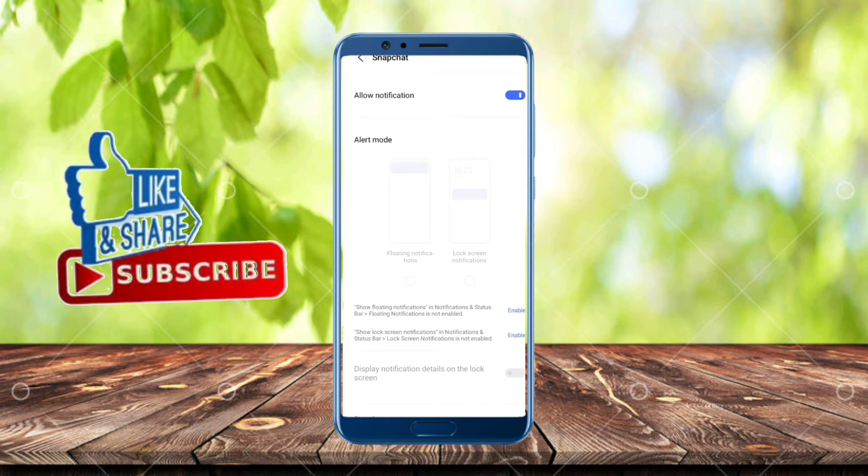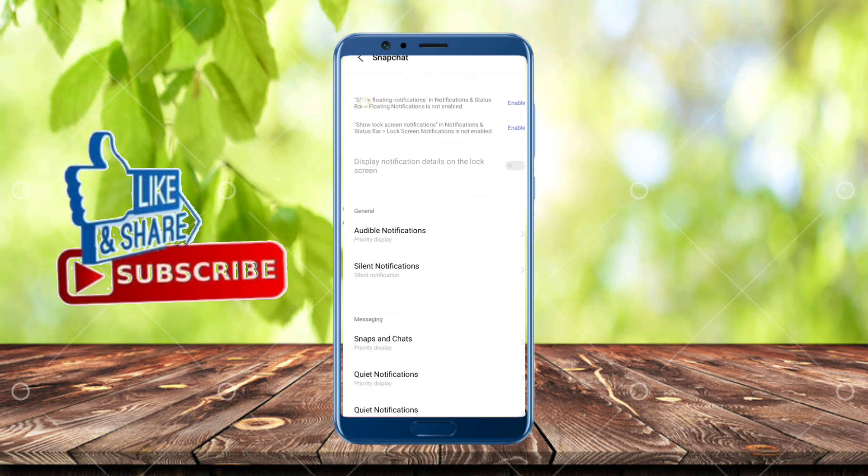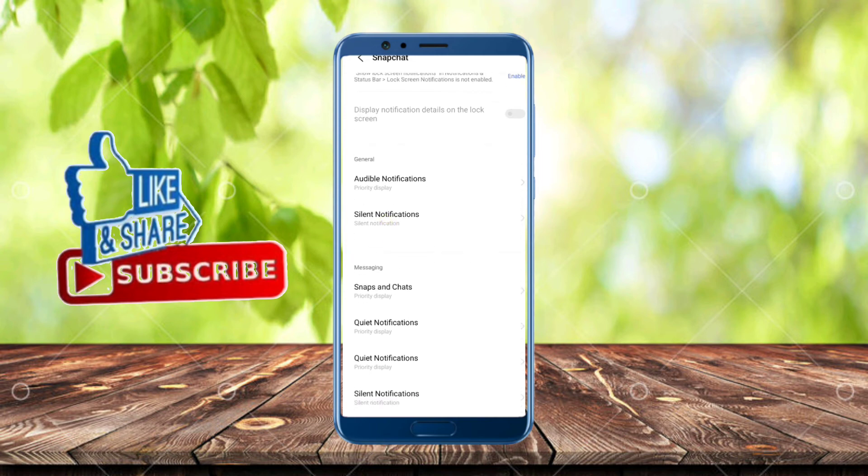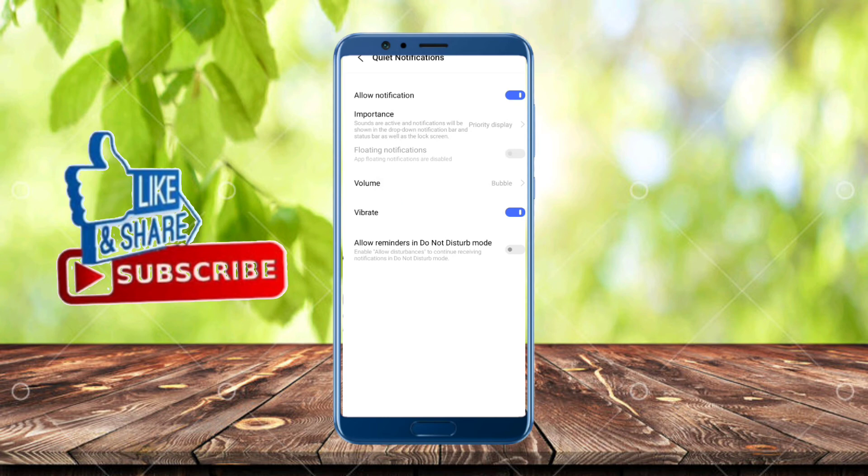From here, allow notifications and scroll down. You can see quiet notifications. Tap on it and you can see volume. Tap on it and from here you change your notification tone.